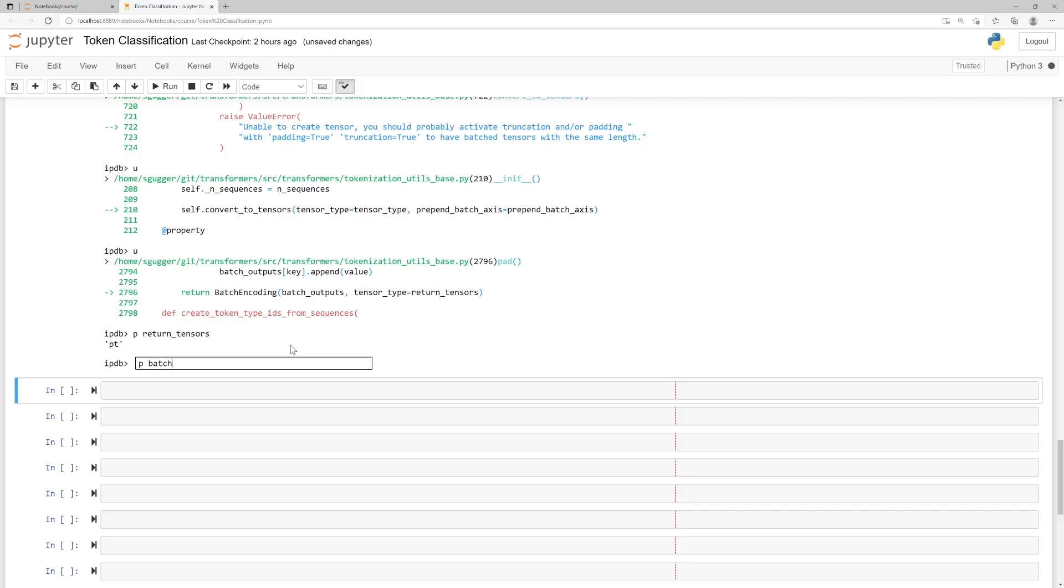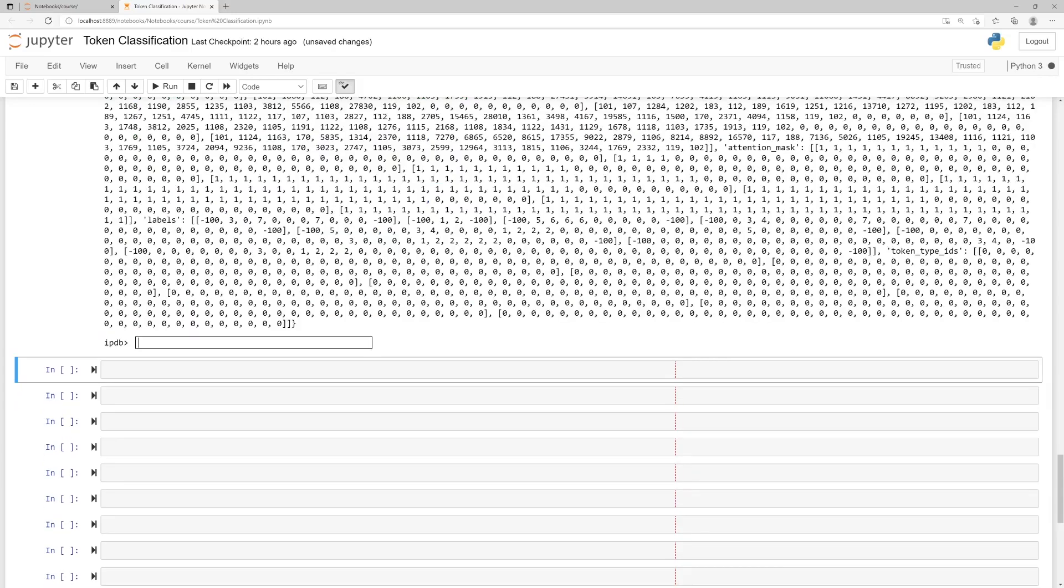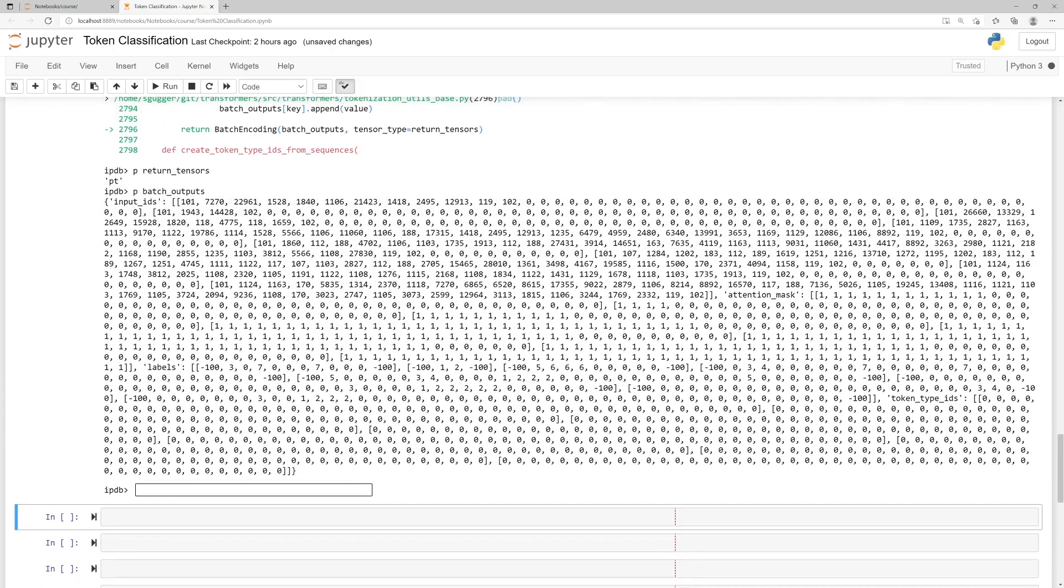We can also have a look at the batch output this batch encoding object gets. The batch output dictionary is a bit hard to dig into. So let's dive into smaller pieces of it. Inside the debugger, you can not only print any variable, but also evaluate any expression.